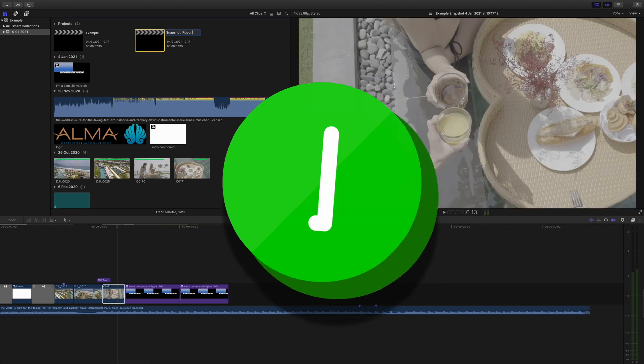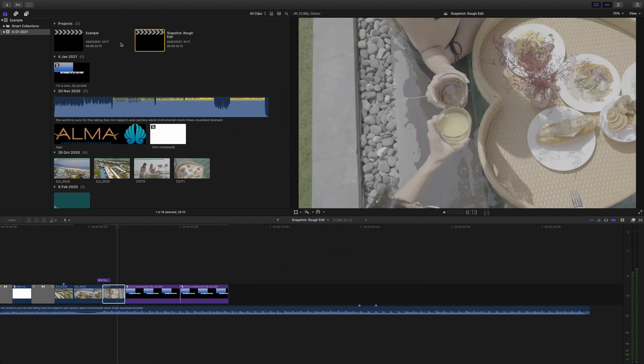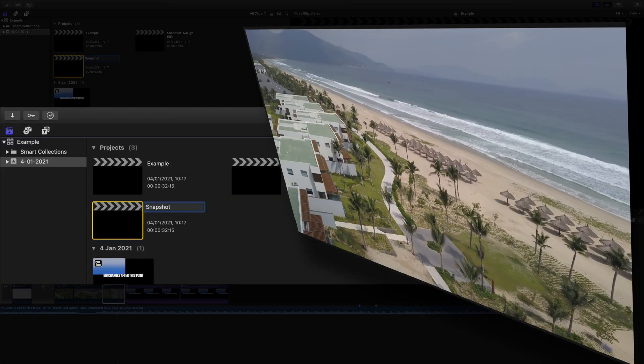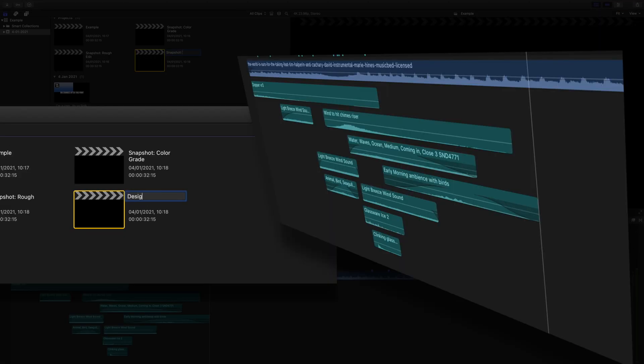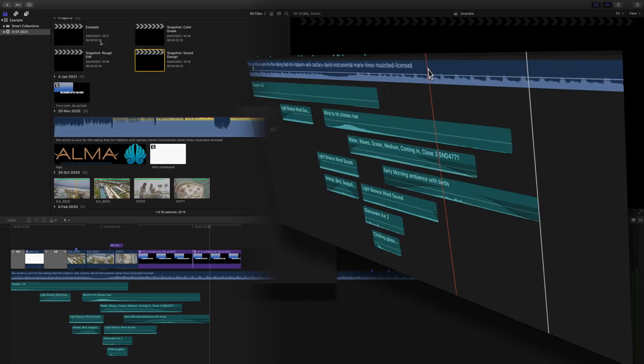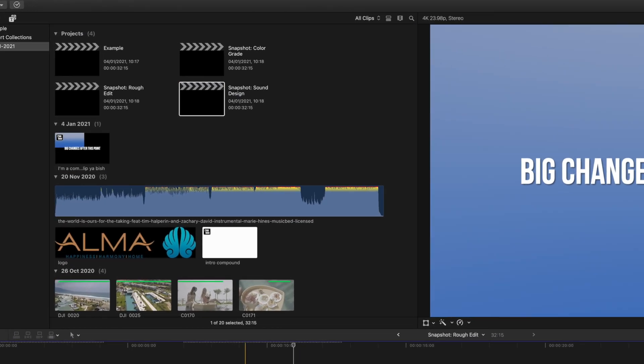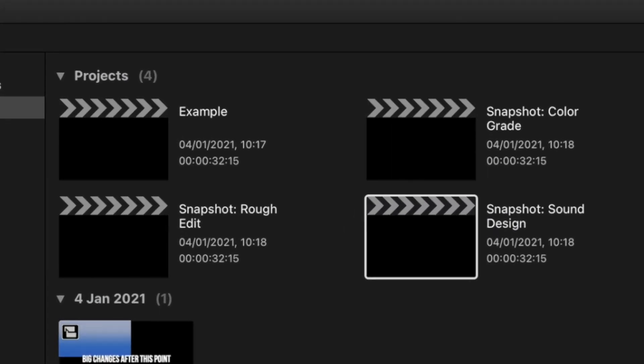This is really great for making drafts. If you complete a rough edit, take a snapshot. If you do some color grading, snapshot. Sound design, snapshot. That way you have easily accessible references of how your project developed.